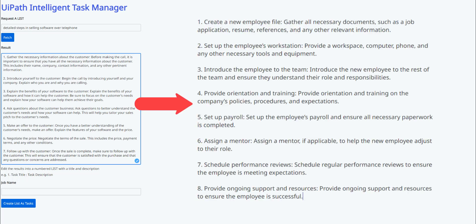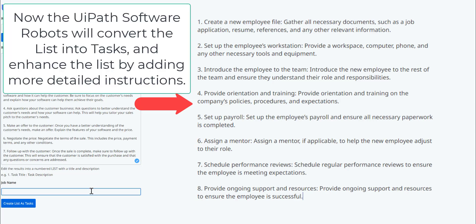Cool. So here are eight steps on how to perform cold calls over the telephone. I'm now going to create a job which is going to convert the list into individual tasks.